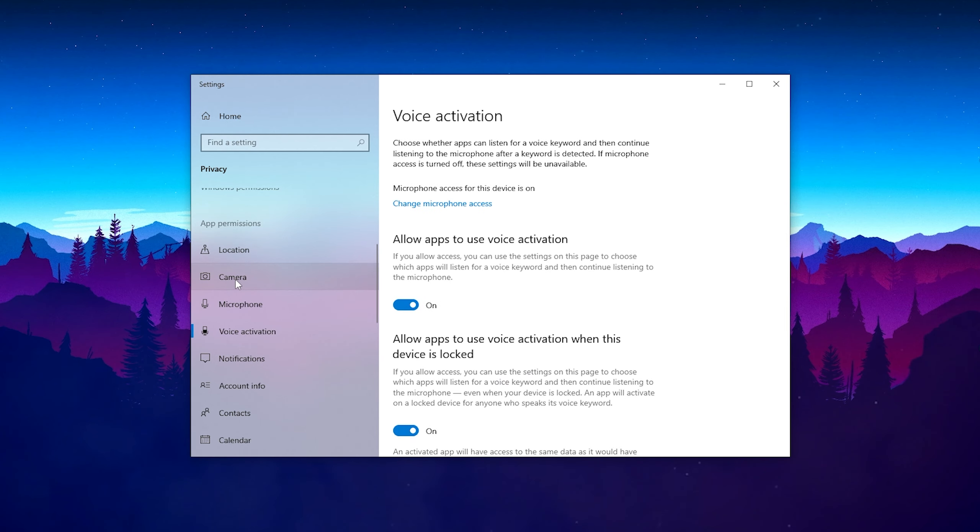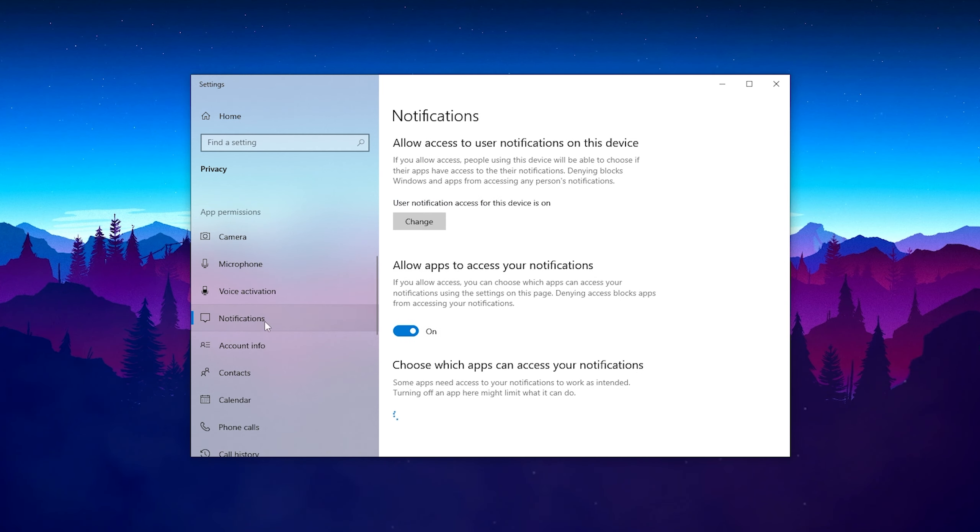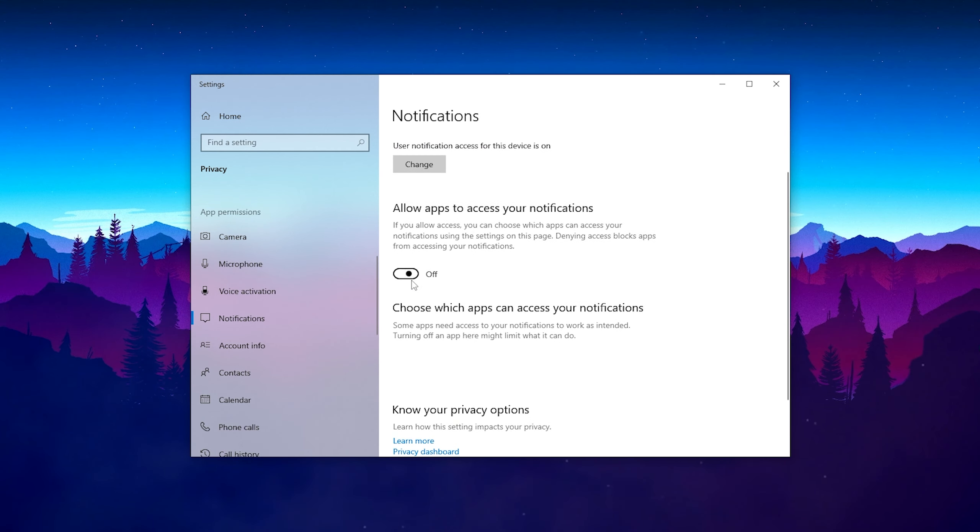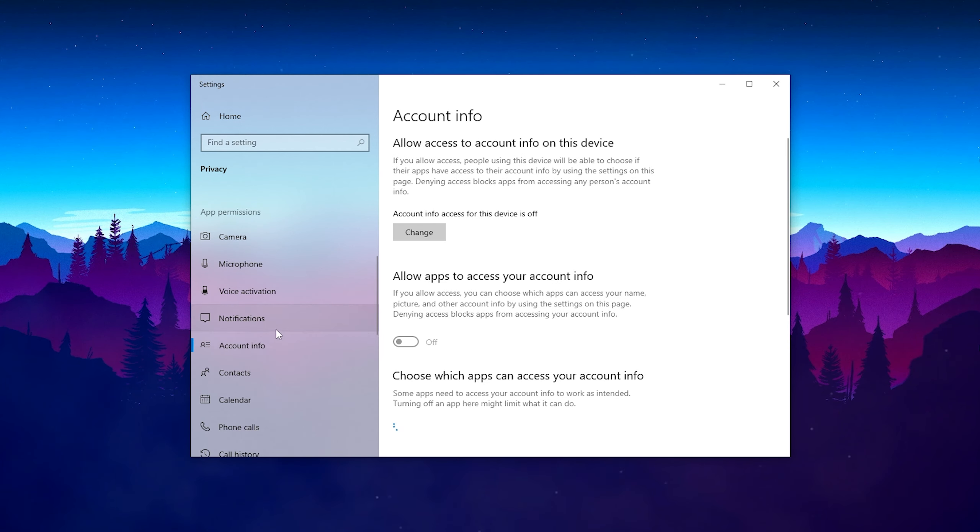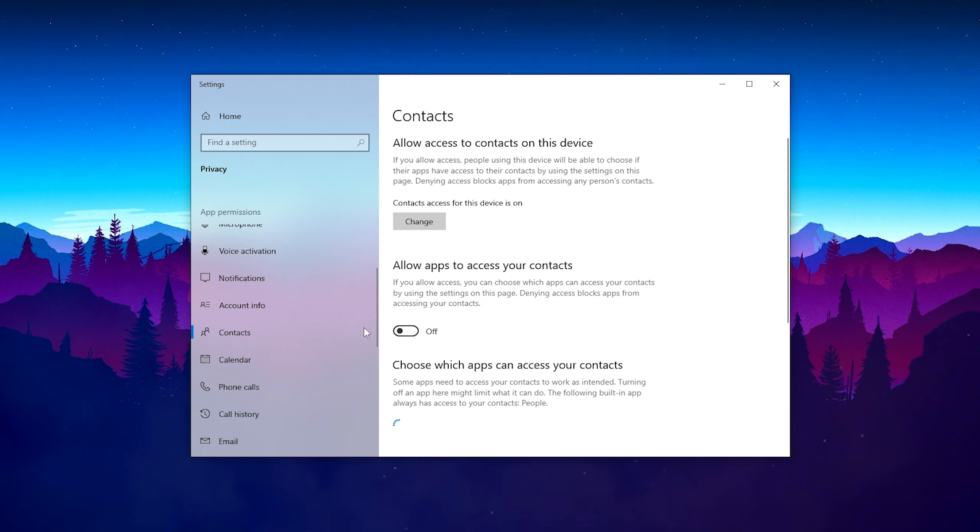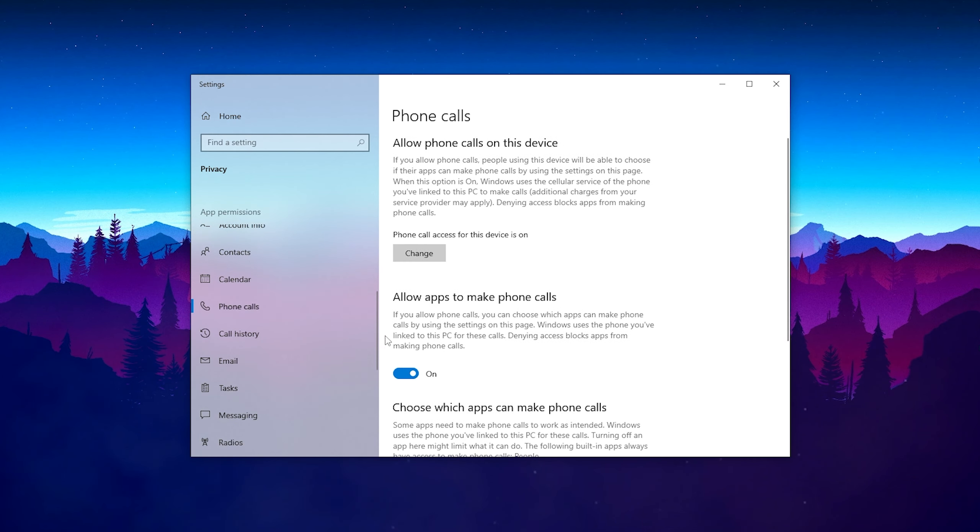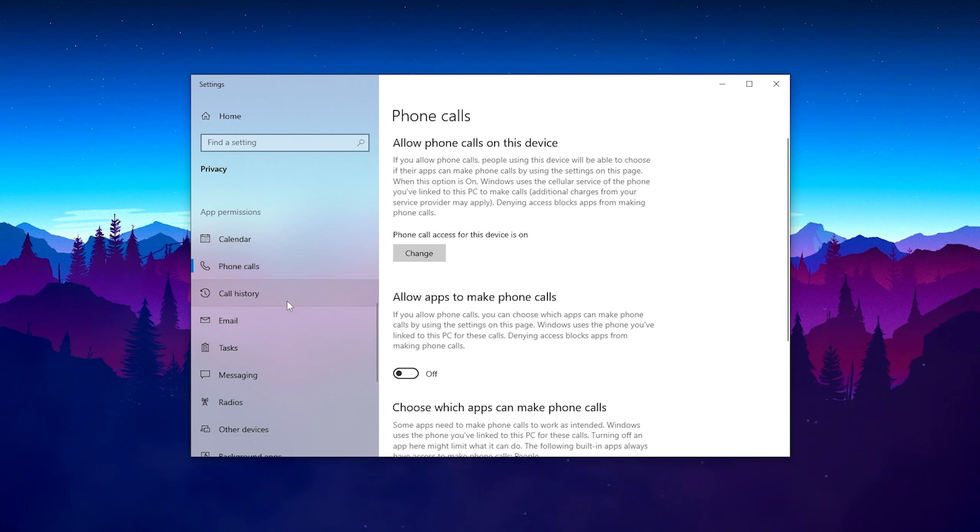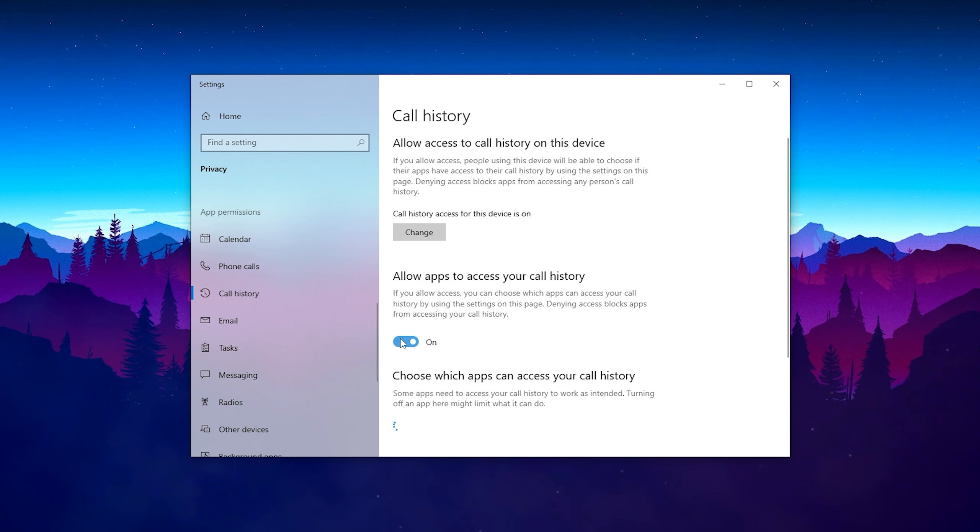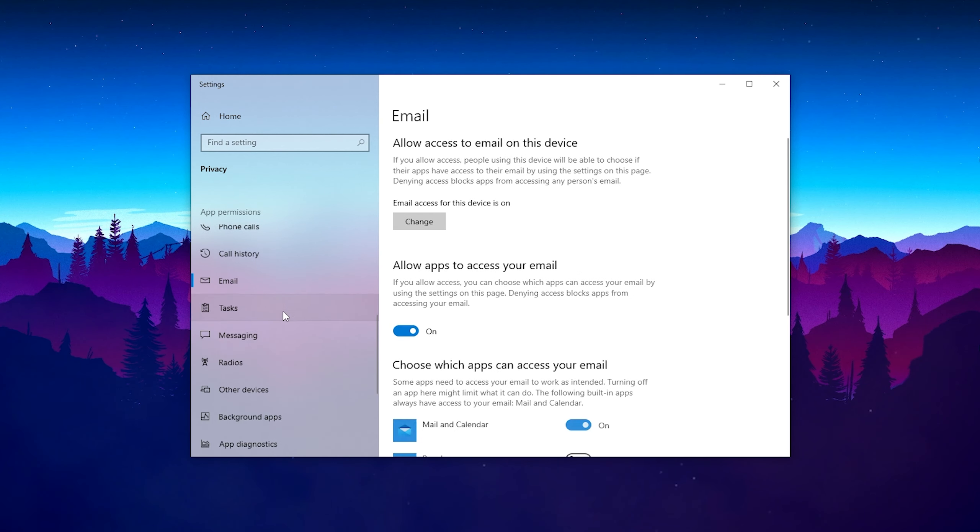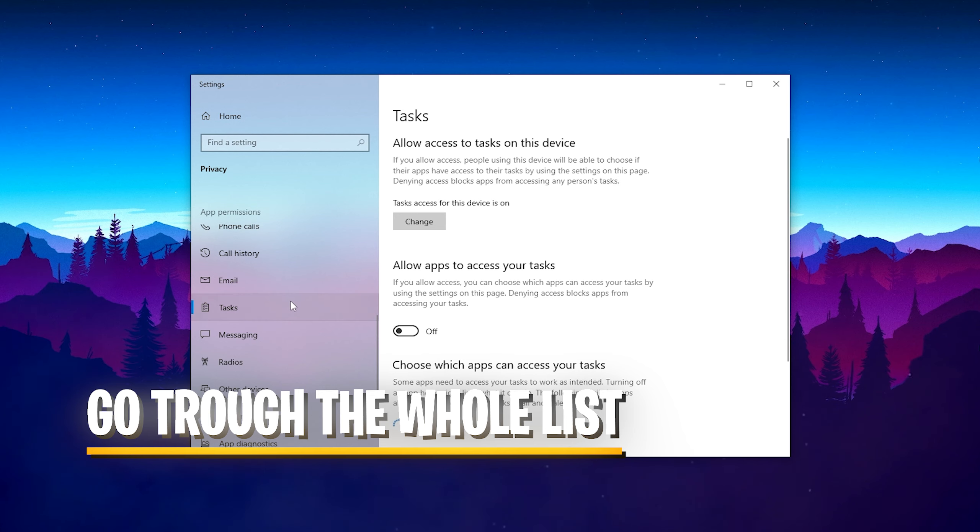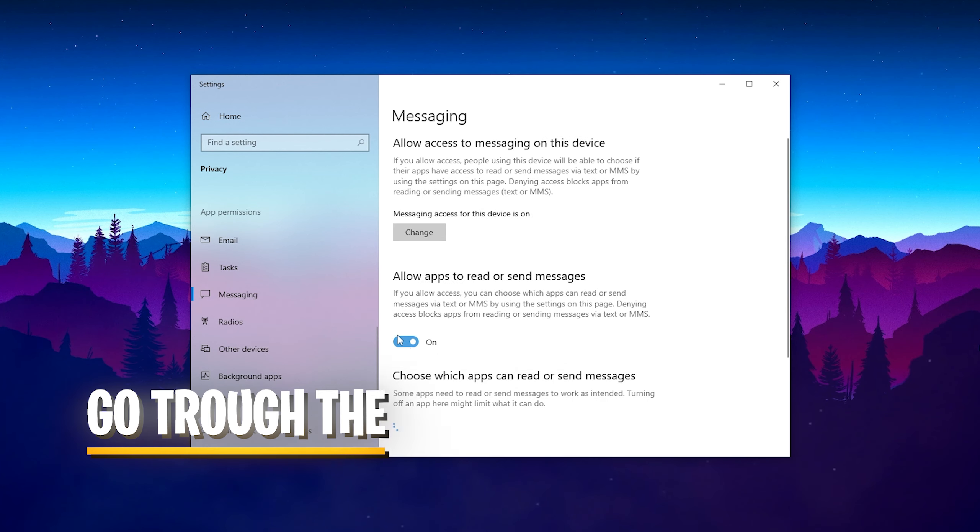My camera and microphone are the only things I actually have to keep on for OBS recordings, so these are the only three I can recommend you leave on. Then we have notifications, turn it off. Account info, turn it off. Then contacts, turn it off. Calendar, turn it off. Phone calls, and you can already see what I'm doing here.